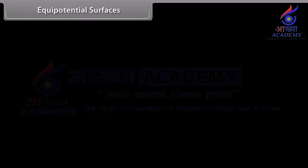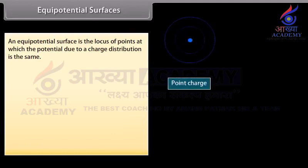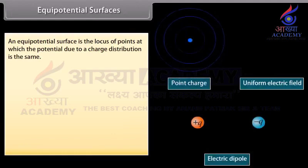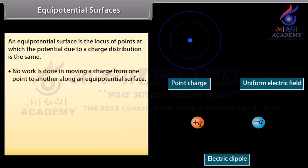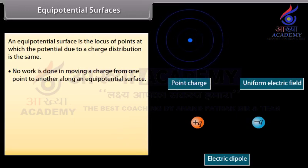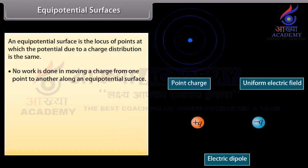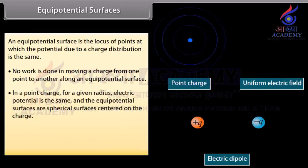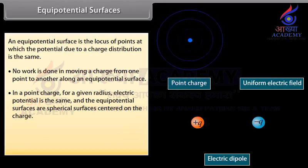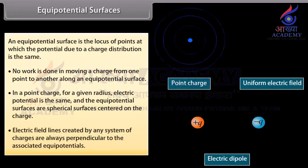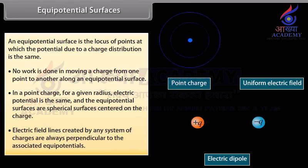An equipotential surface is the locus of points at which the potential due to a charge distribution is the same. No work is done in moving a charge from one point to another along an equipotential surface. For a point charge, for a given radius, the electric potential is the same and the equipotential surfaces are spherical surfaces centered on the charge. Electric field lines created by any system of charges are always perpendicular to the associated equipotentials.